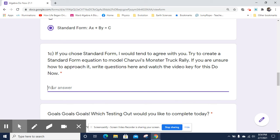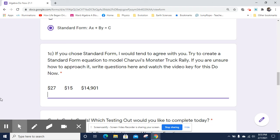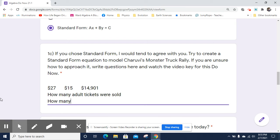Okay, so here we go. We know that adult tickets are $27. We know that kids' tickets are $15 apiece. We know that Cherubi is pulling in $14,901. There are some things we don't know — it's really useful to identify what we don't know. We don't know how many adult tickets are sold, and we don't know how many kids' tickets were sold. So let's give those variables: let's call adult tickets X and kids' tickets Y.